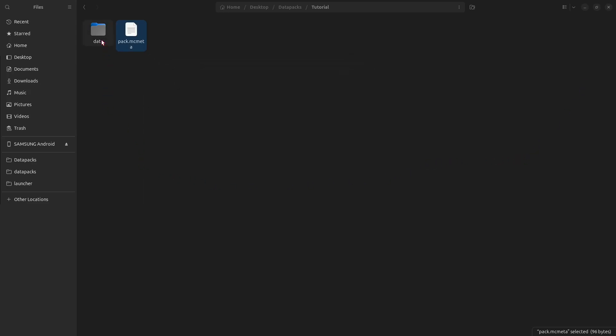Next, open your data. And we need a new folder, again with the name of this data pack. But this time, it can't have any spaces or capital letters. This is the name that you are going to use in commands, so keep it short so it's easy to type.